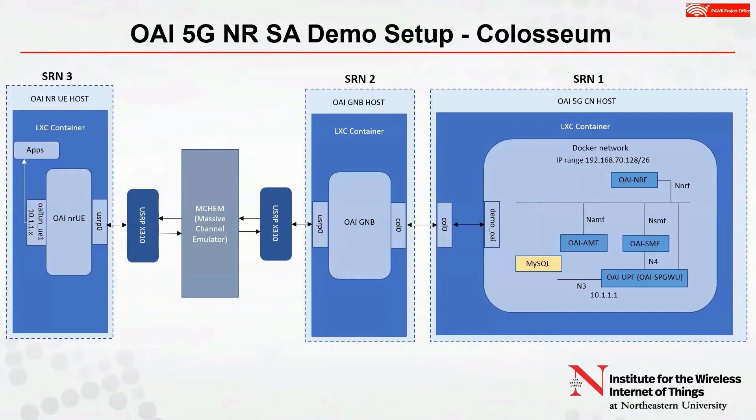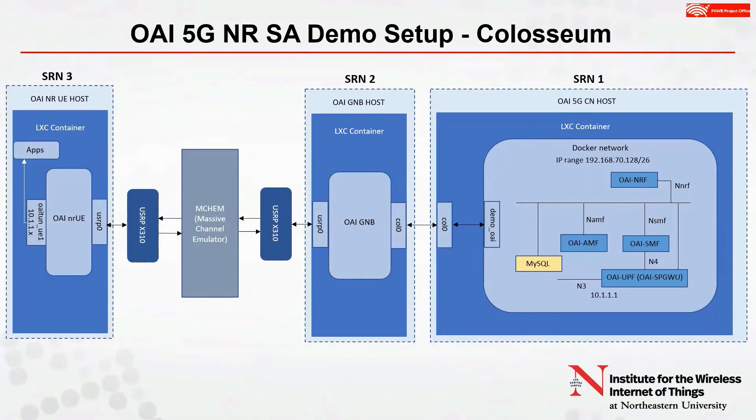On SRN1, shown on the right, we deploy OAI 5G core network. OAI 5G core network functions are deployed within Docker containers, and they run on a separate Docker network. OAI core network components currently include AMF, SMF, UPF, and NRF. The demo OAI interface provides a bridge into the Docker network.